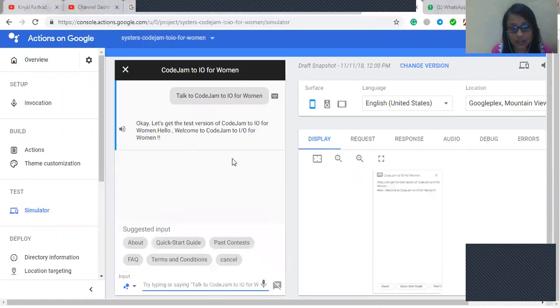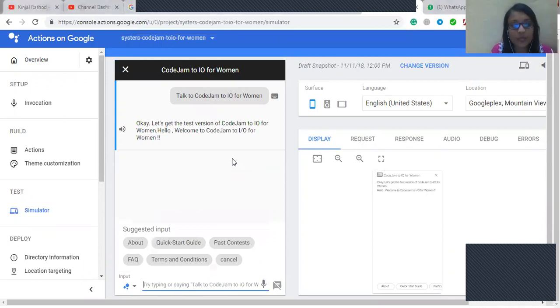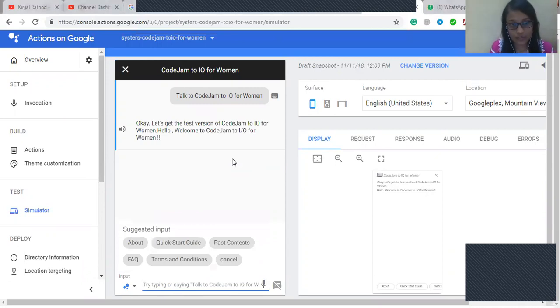Okay let's get the test version of Code Jam to I/O for women. Hello, welcome to Code Jam to I/O for women.